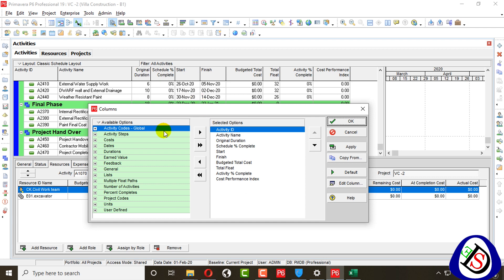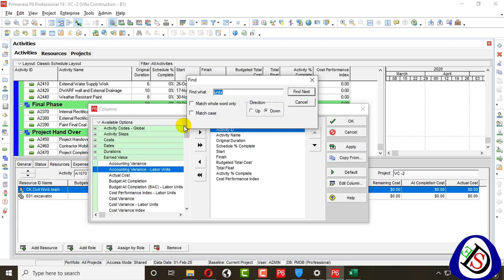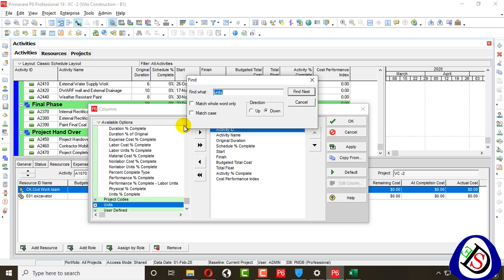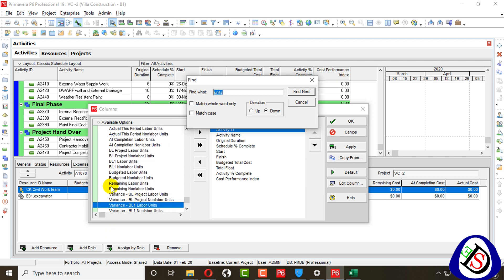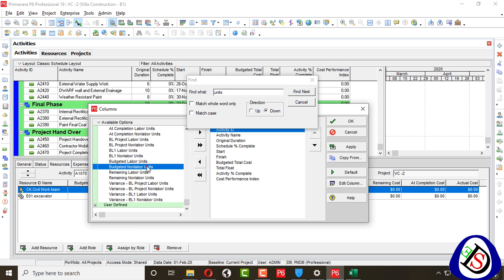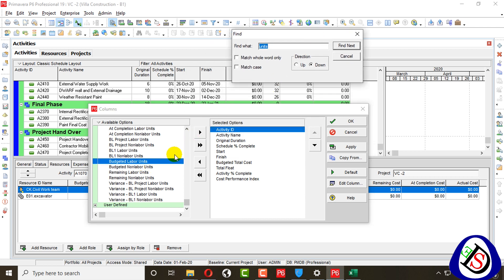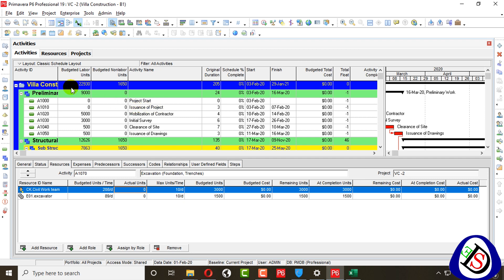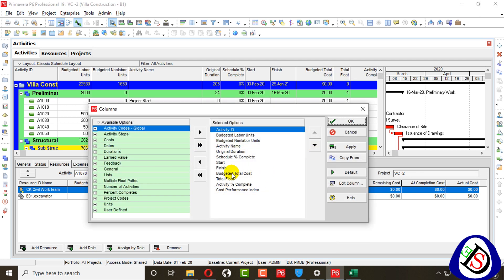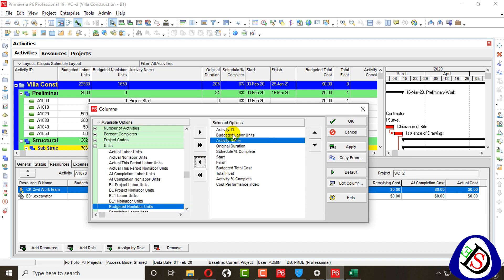I will add a column to show units. In the units tab, we can find project budget labor units and non-labor units. You can see budgeted units, non-labor units, and material units are there, but there is no cost because I assigned a zero standard rate. I will remove these columns and proceed to today's content.